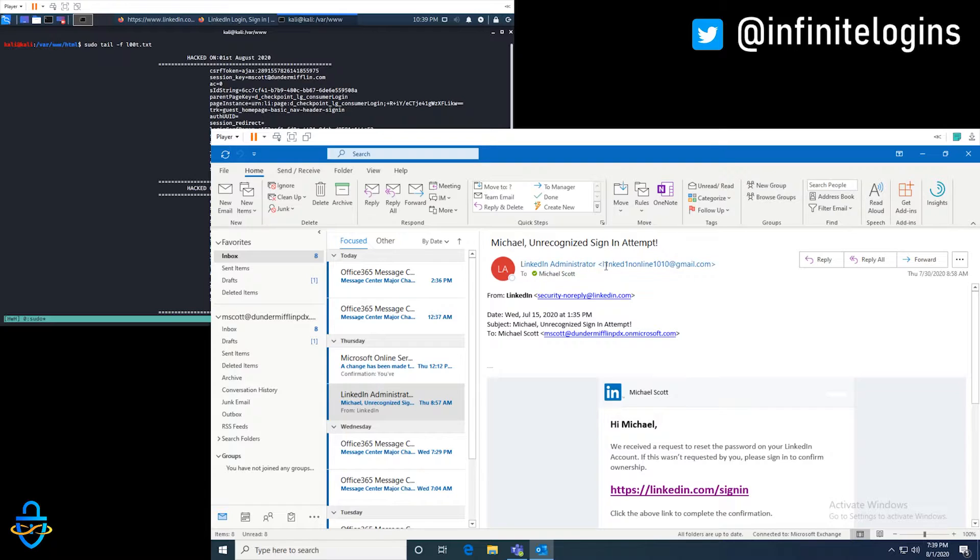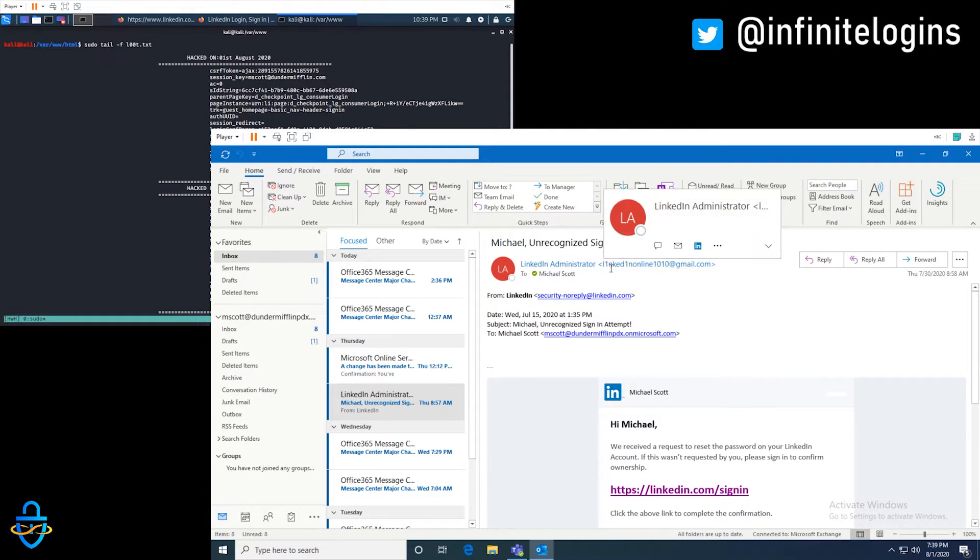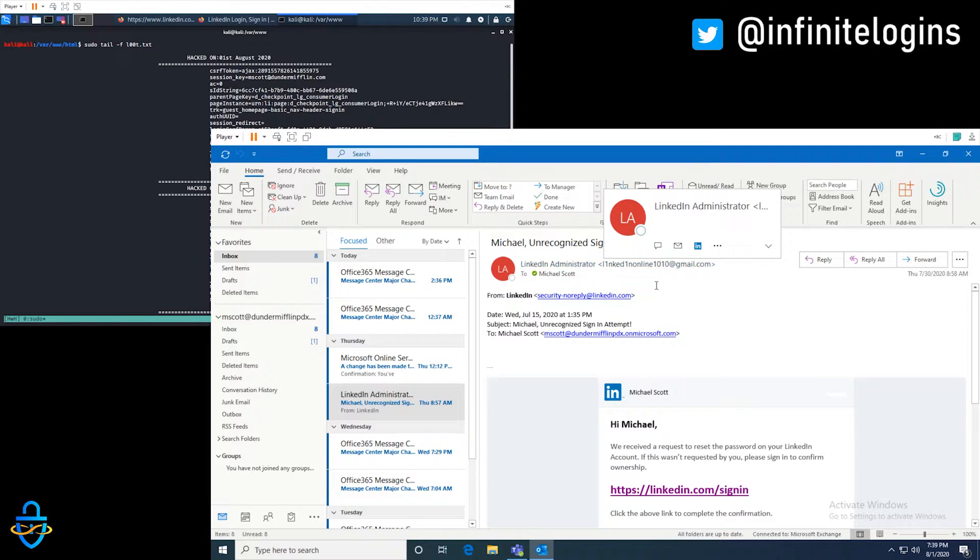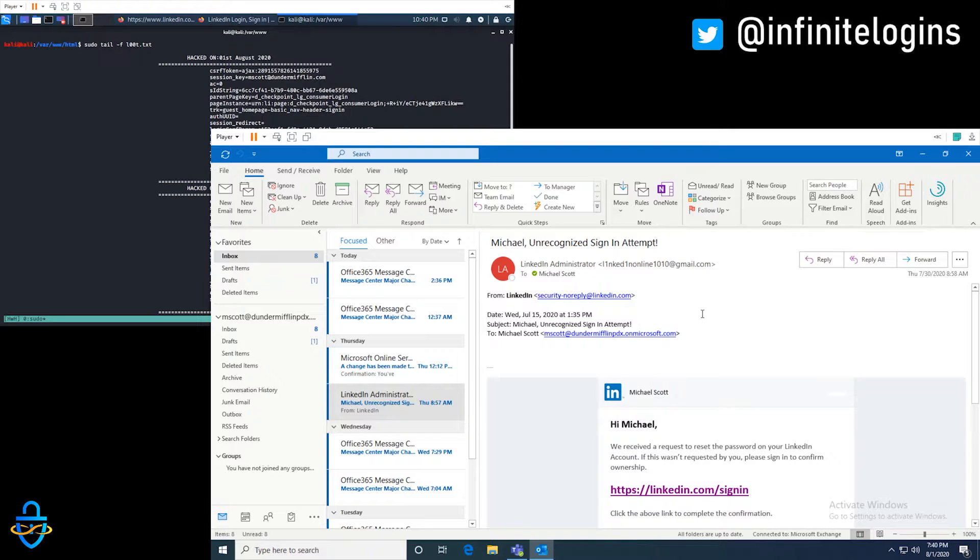The other thing to notice is we've got L1NKED, just trying to make it look close enough. So that way, if you're in a hurry, you might ignore that and overlook it. So the sender address is always a huge thing to look for.